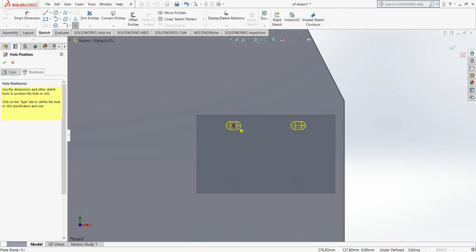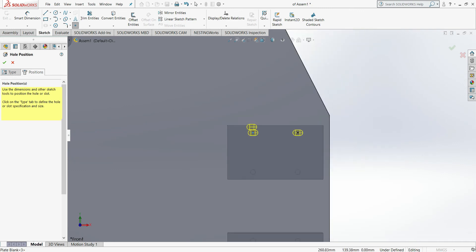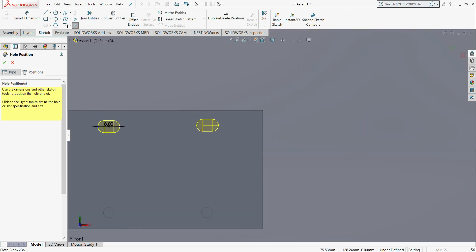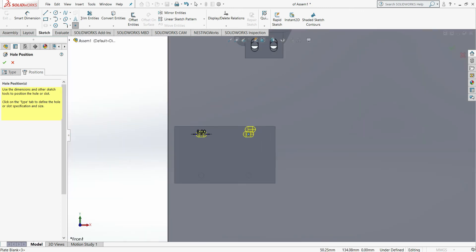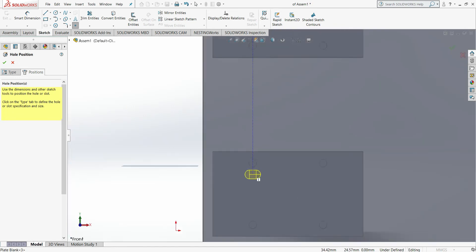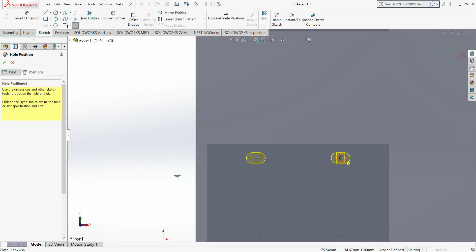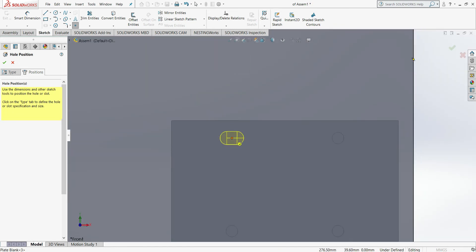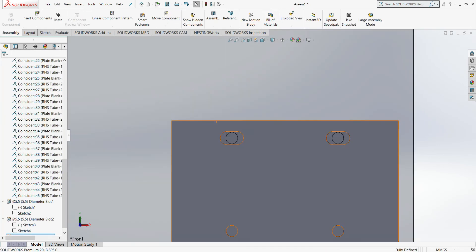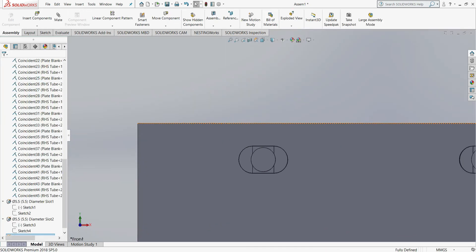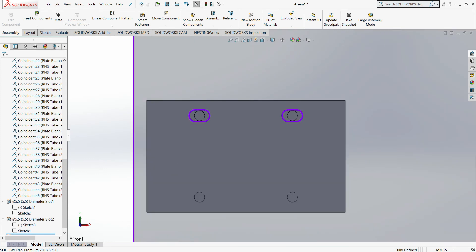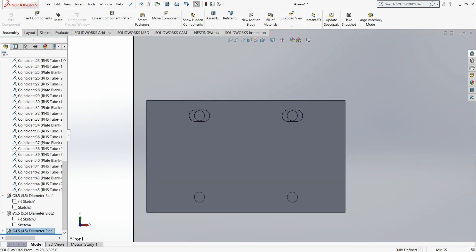What you're looking at now on the video is the hole placements for your carriage blocks. You'll notice that I'm only placing two slot holes on each carriage block. You're probably wondering why I'm not placing four.